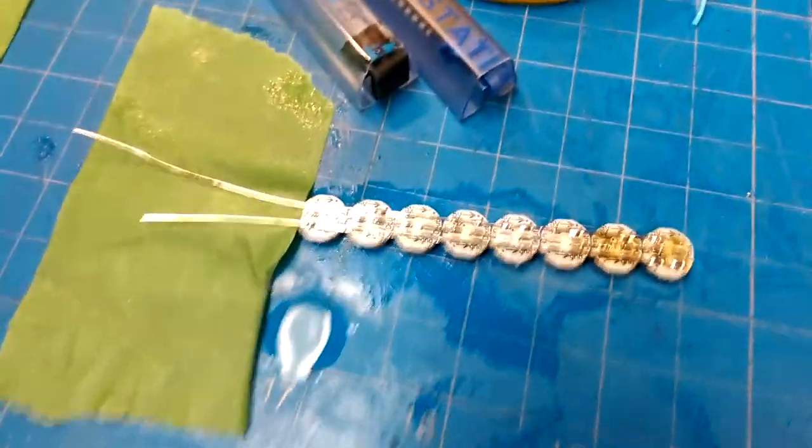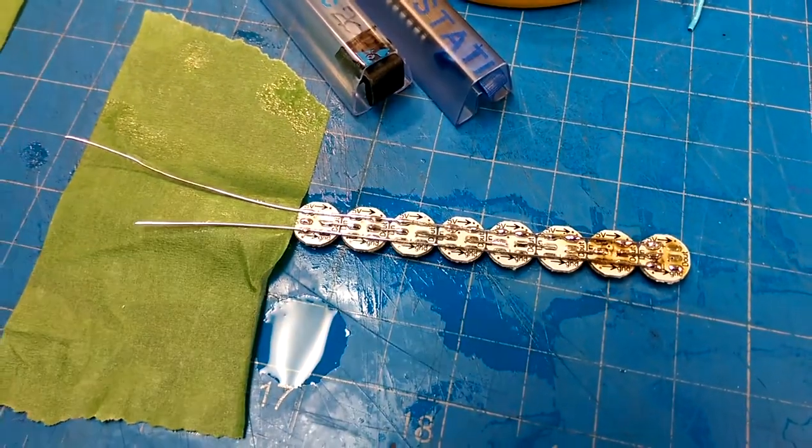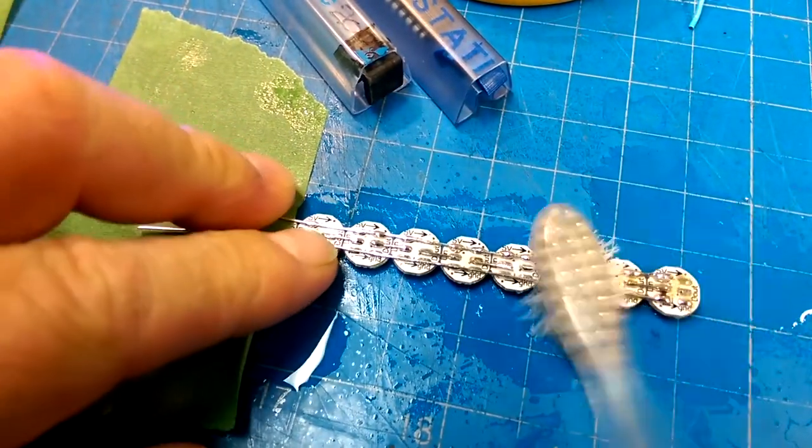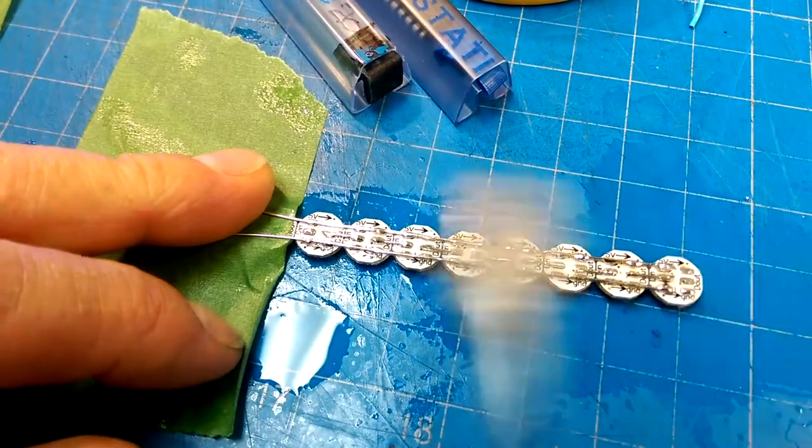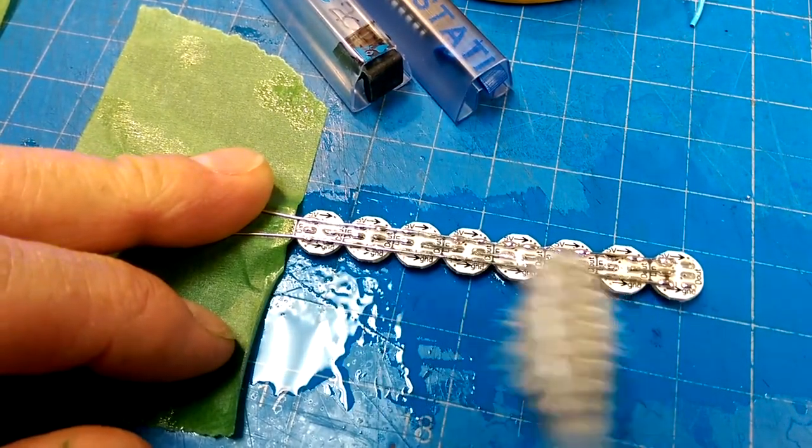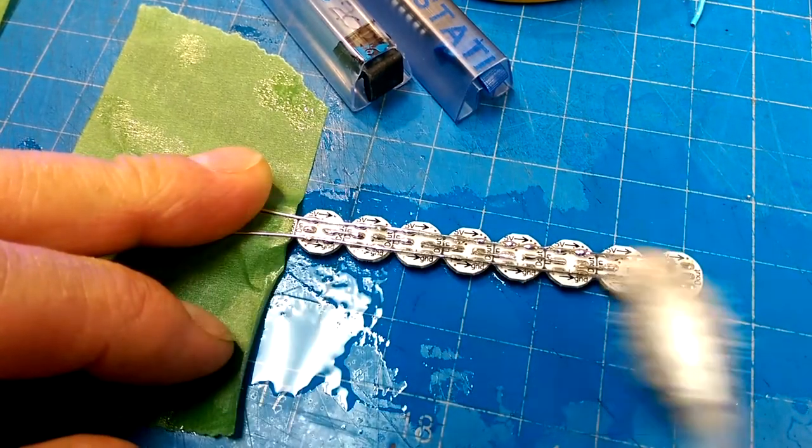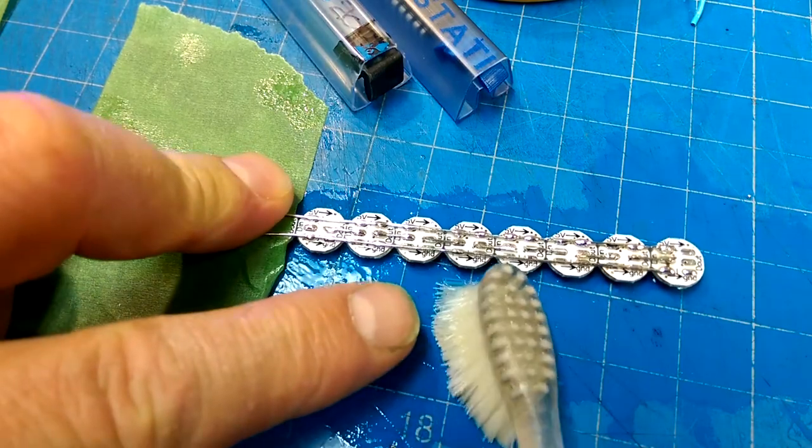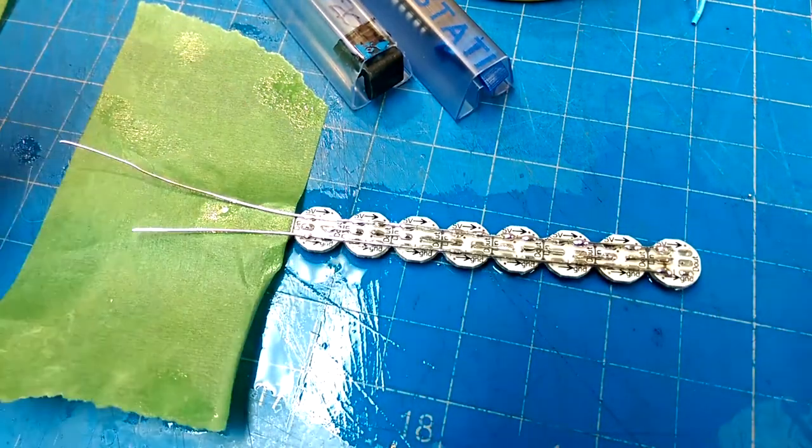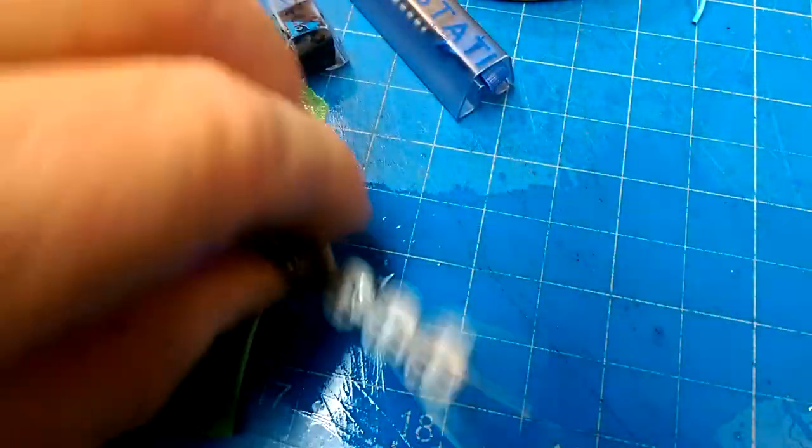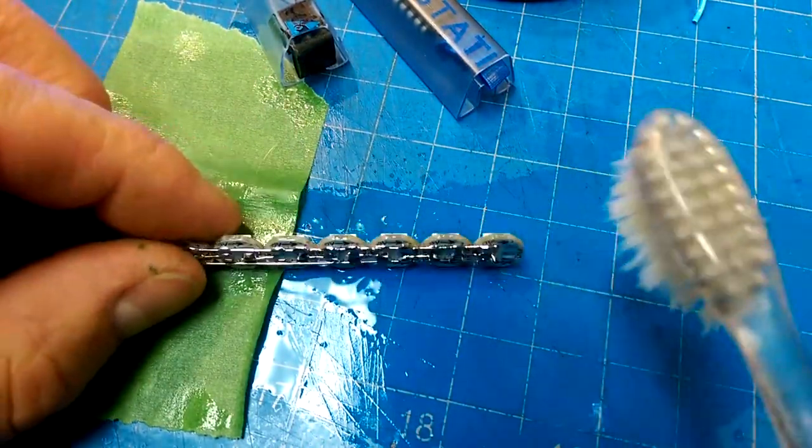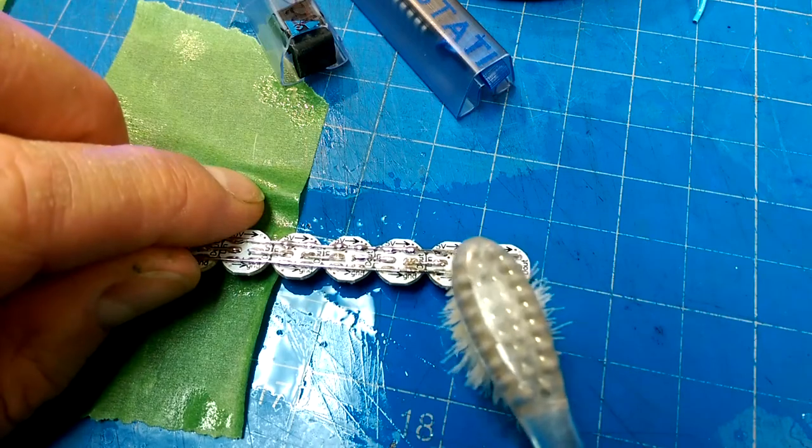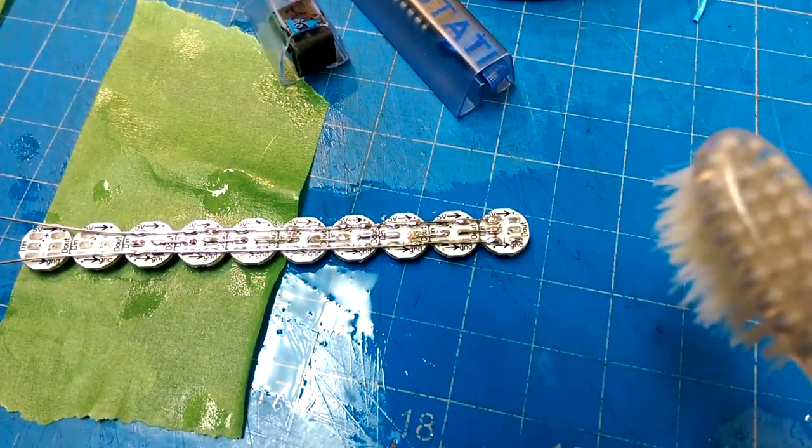So some prototypes got made. And the way these neopixels hook up is it's got a positive bus on the top, a negative bus on the bottom, and then individual pixels get jumpered over. So you can't have a continuous bus, but they just get jumpered over between pixels. And that gives you an addressable string of neopixels. I'm just using this as a test implementation.